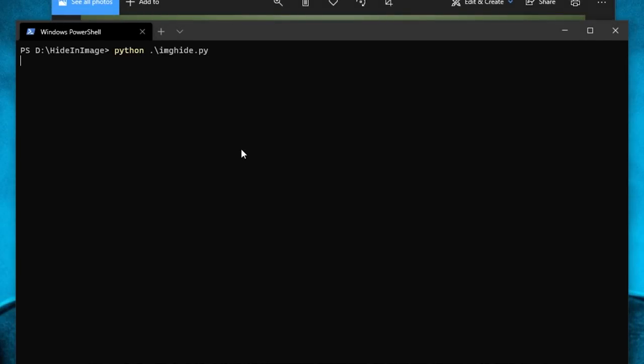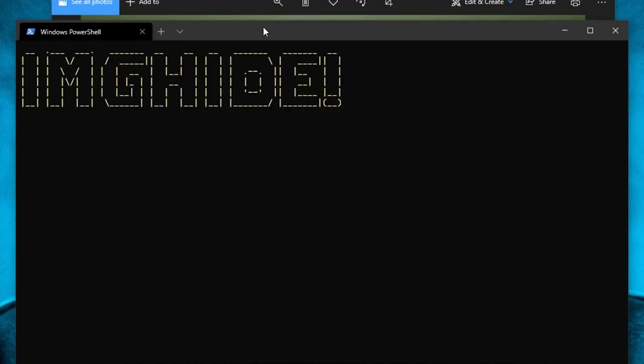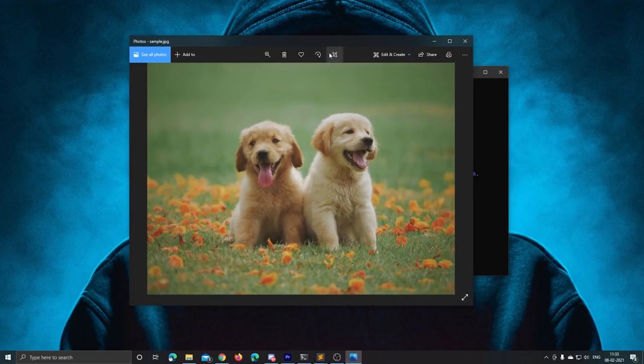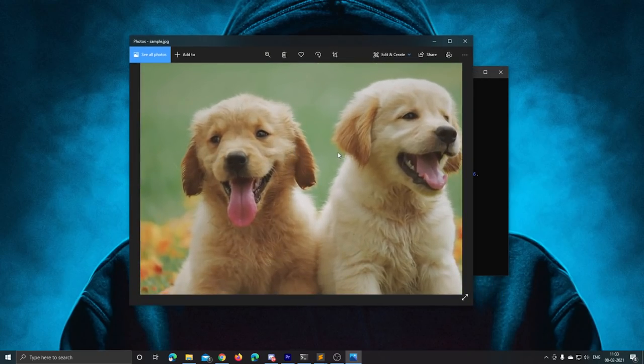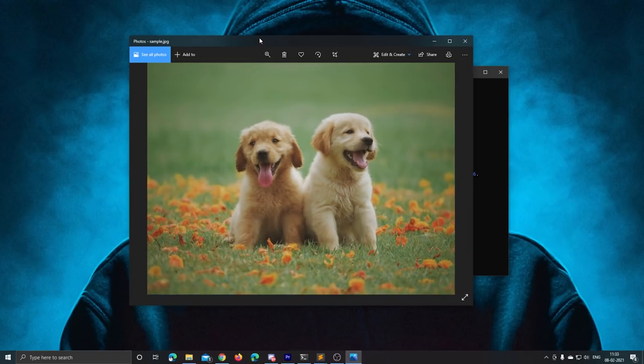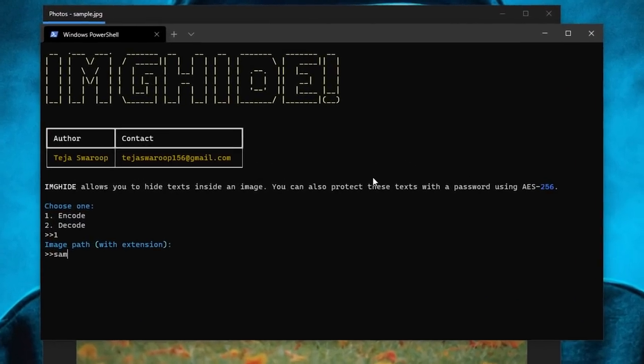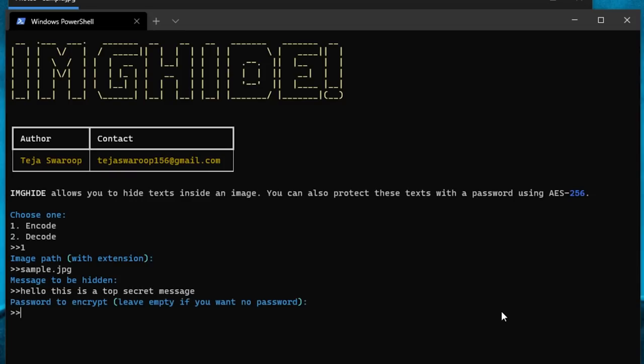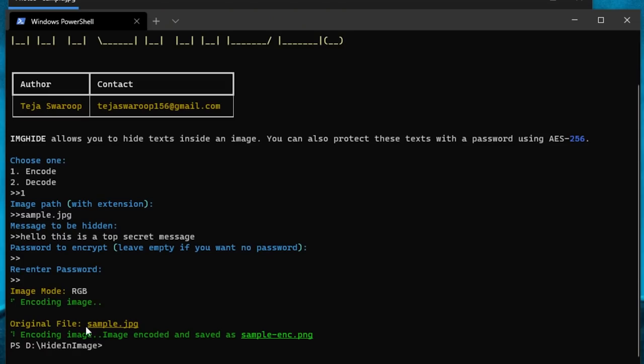So there you go, there is the working Python program. Let me show you a small demonstration. I'm going to hide some text in this image of two cute puppies. All I have to do is input the file path and extension of the image and then input the message that I want to hide. And finally, choose a password to encrypt it using AES-256. The encoded image is saved in the PNG format.